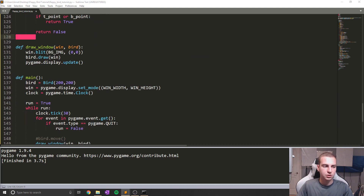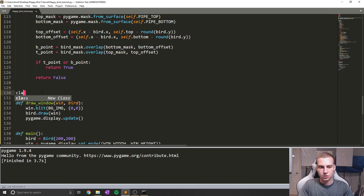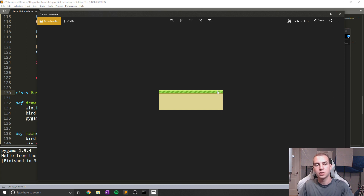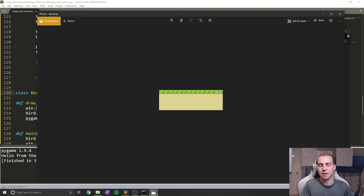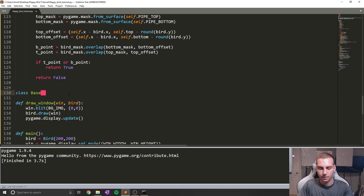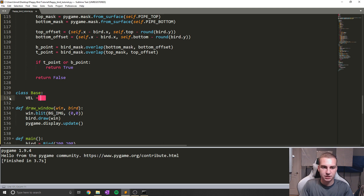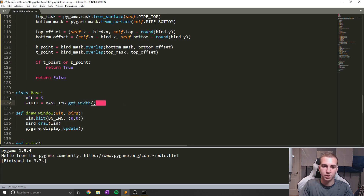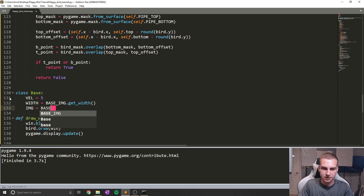Now that we've done that, I want to program the last class we need, which is called Base. The base is that ground image at the bottom that needs to keep moving. And the way this moves is kind of complicated, because this image isn't infinitely long — as soon as it moves to a certain point, we need to cycle it back. So let's define class Base. We'll give it a velocity — which needs to match the pipe velocity so they move at the same speed — a width equal to base_image.get_width(), and image equals base_image.